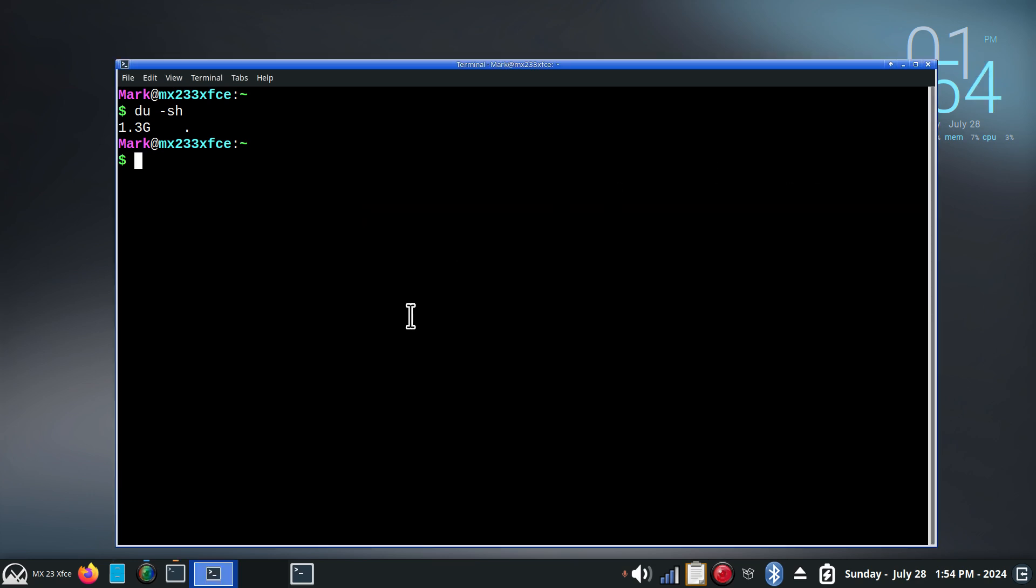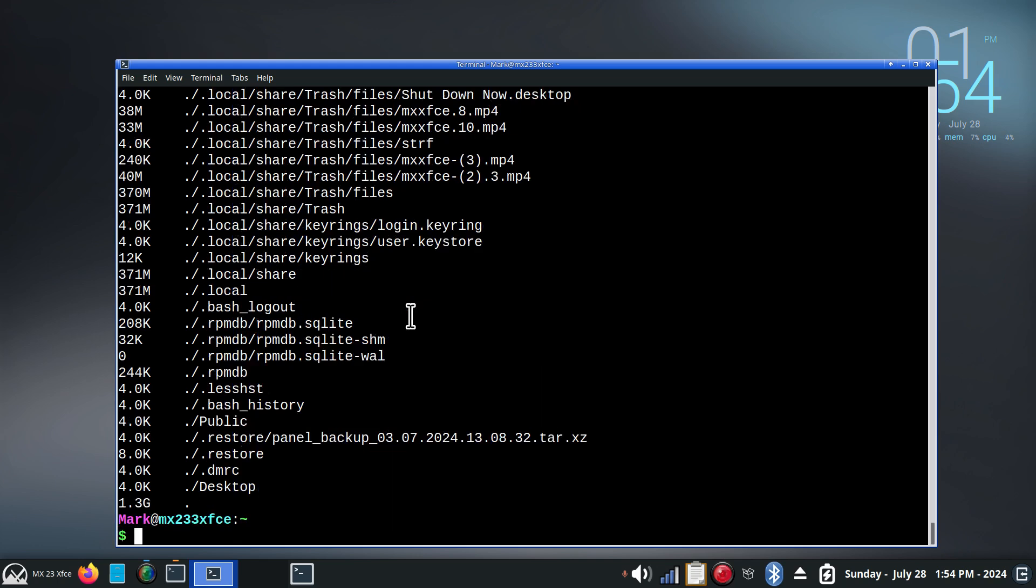All right, we can view this also differently. We can change that option from SH to AH. Some of you folks know this. Some maybe not so much. Right above Mark's name, 1.3G. Okay, punching up clear.